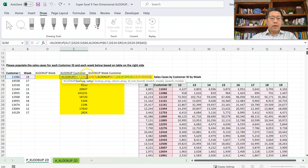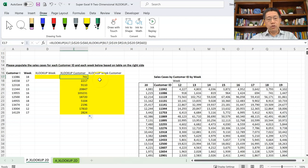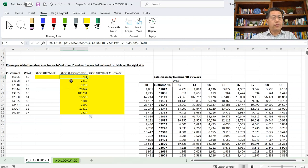Here we built this formula in two steps and then combined them. We did one XLOOKUP first, then the other, and then copied the first one into the second to replace the D17# reference. But once you get familiar, you can write the whole thing in one single line — you don't have to do this in two steps. Practice this to get comfortable writing the complete formula in one shot.